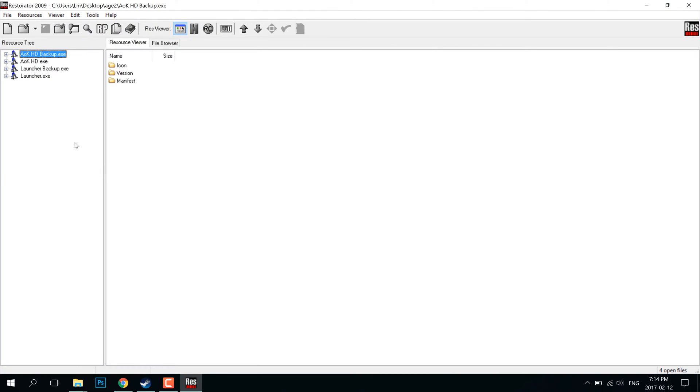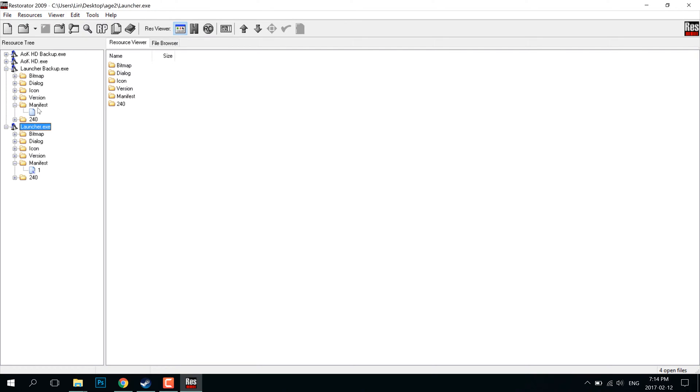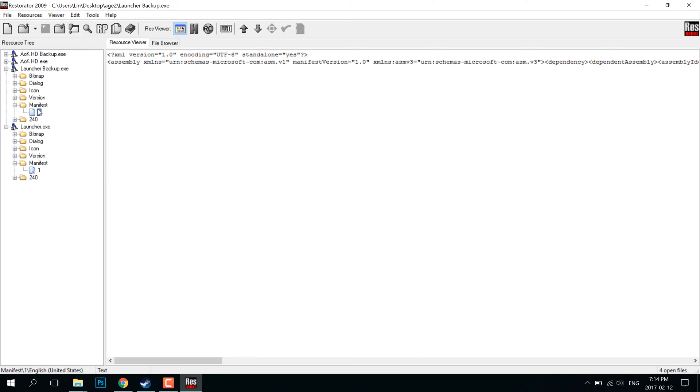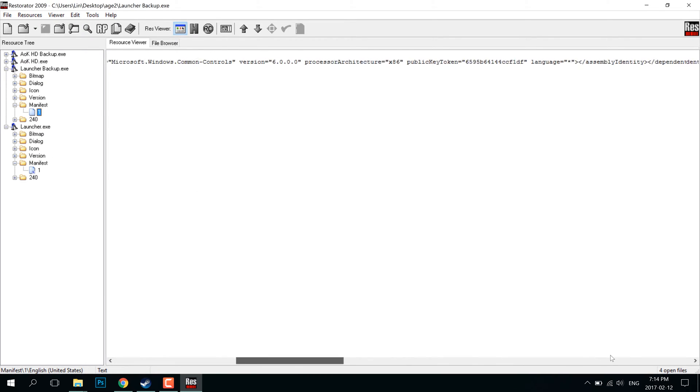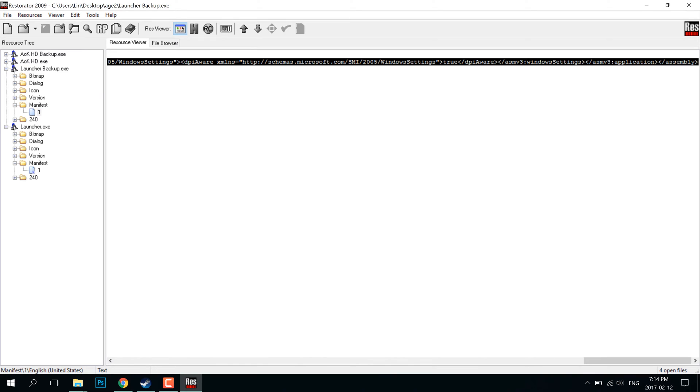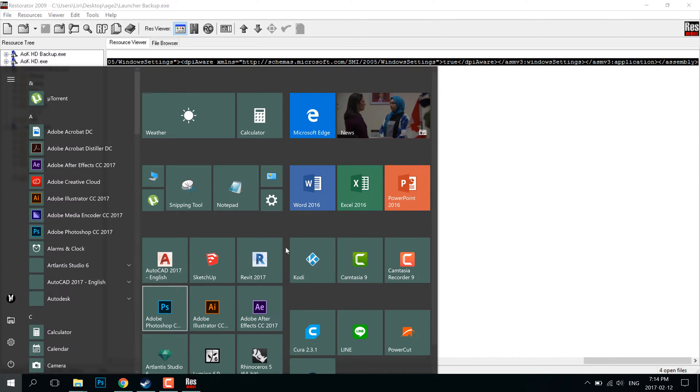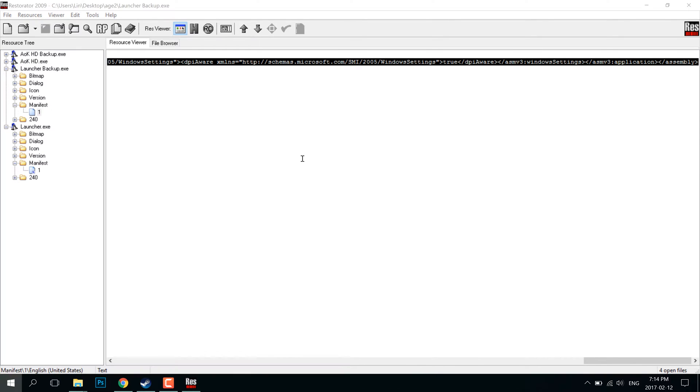So basically, here I'm opening up the files that I've re-edited and the files that I haven't. Ones that say backup are the original files. The ones that don't have backup in the name are the files I've remodded.